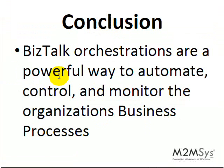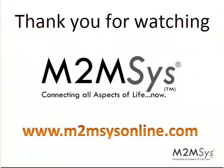In conclusion, BizTalk orchestrations are a powerful way to automate, control, and monitor the organization's business processes. Thank you for watching our video. To view more of our BPM BizTalk videos please visit m2msysonline.com.